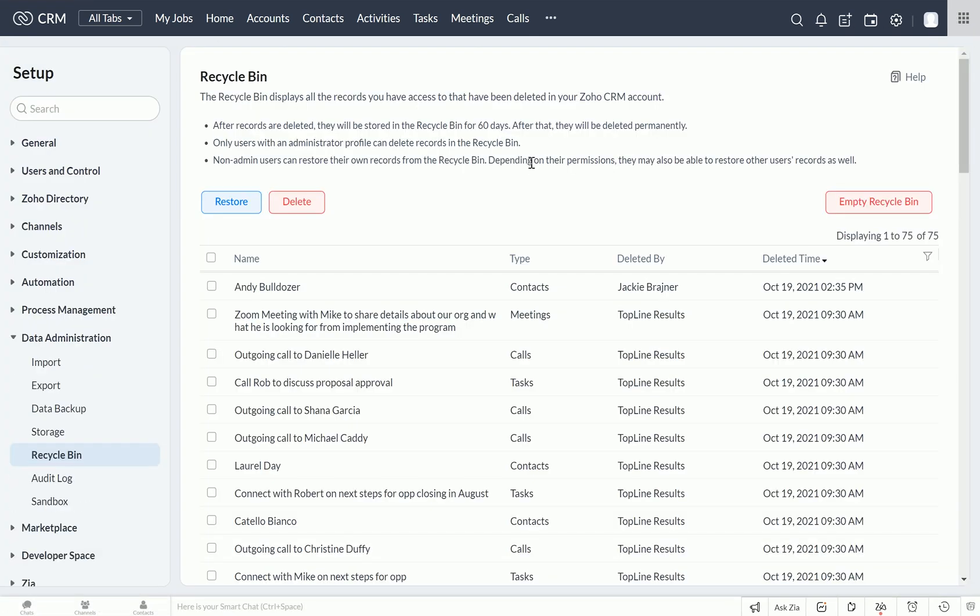You may notice right away that by default your deleted items are ordered by how recently they were deleted. This means that Andy Bulldozer, our newest deleted contact, is right there at the top. And you can see the information that he's a contact and who he was deleted by.